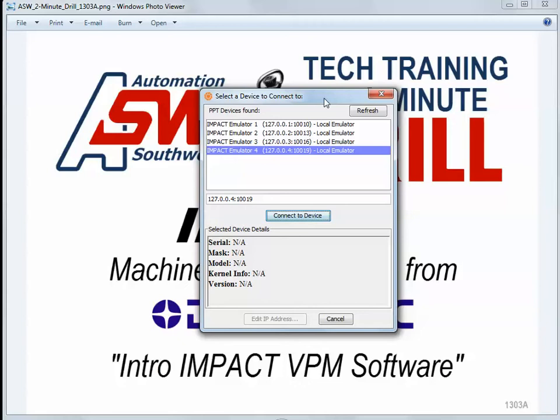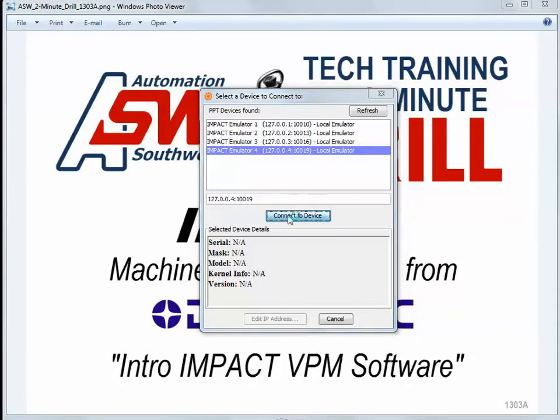When you start the Vision Program Manager, if you do not have a physical camera connected, it's going to default to the emulator, and it has four built-in emulated cameras. I'm just going to connect to emulator 4 here.